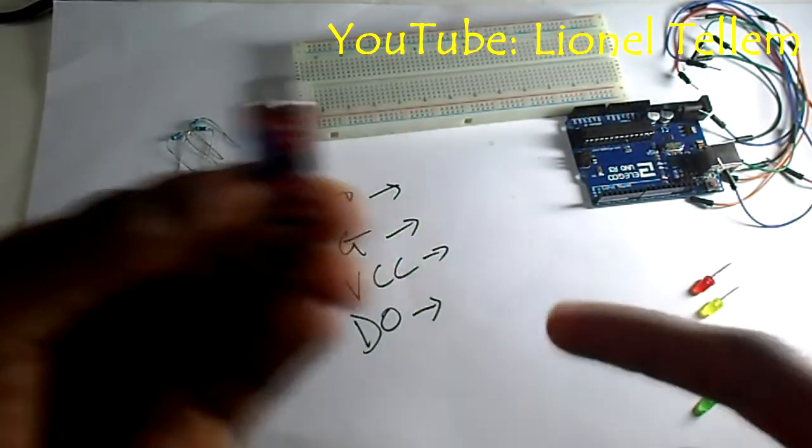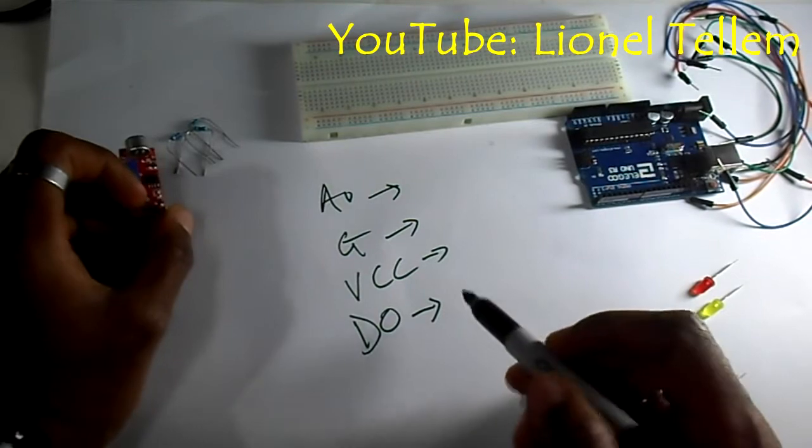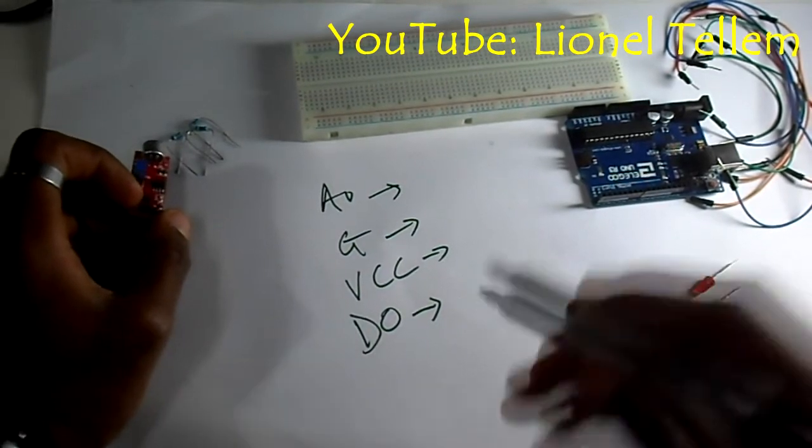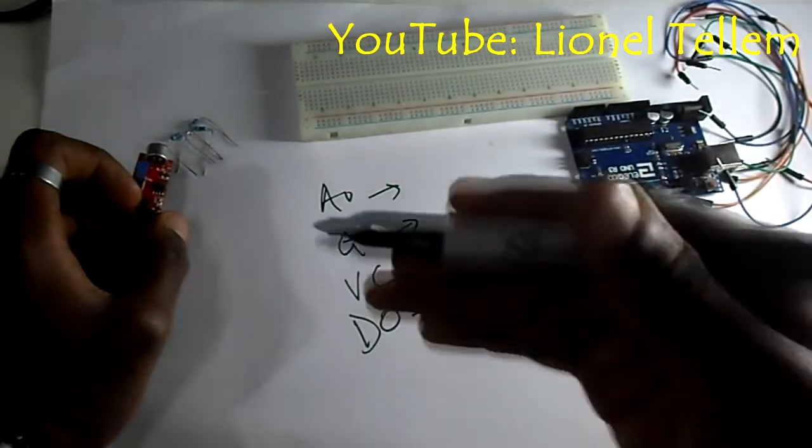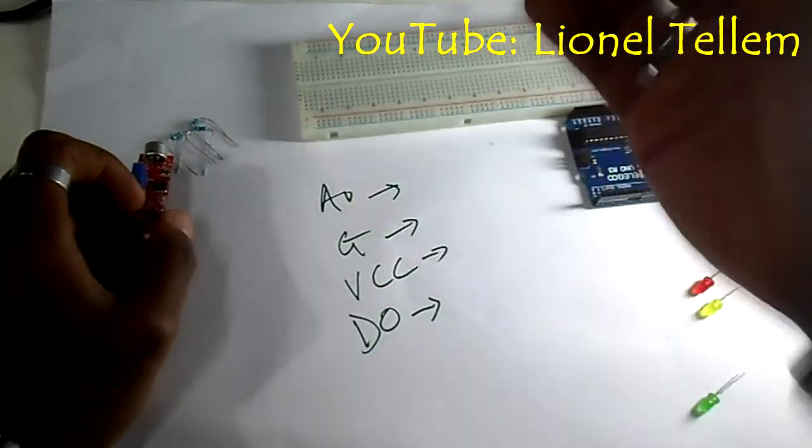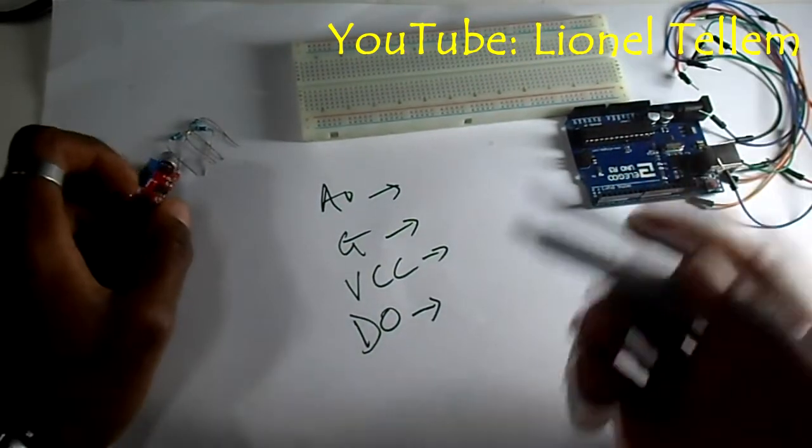The sound can also be gotten digitally through the digital pin, in which you put a certain value by which when that value is being crossed, another action can be performed.